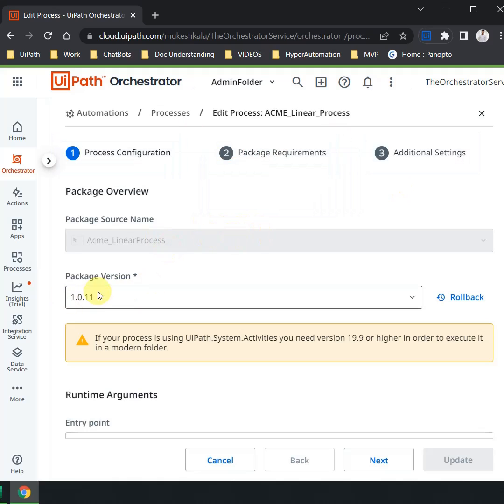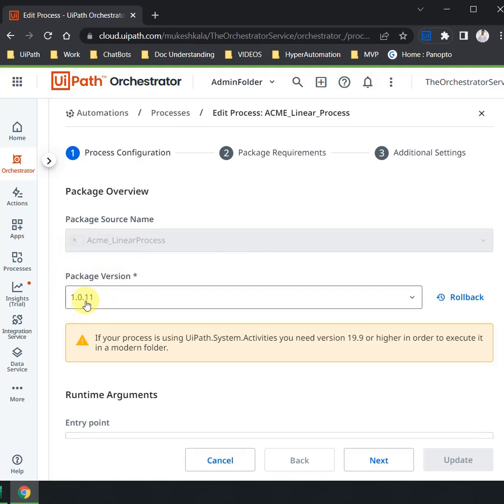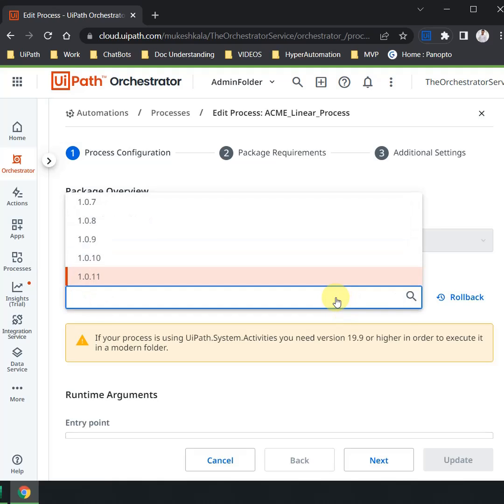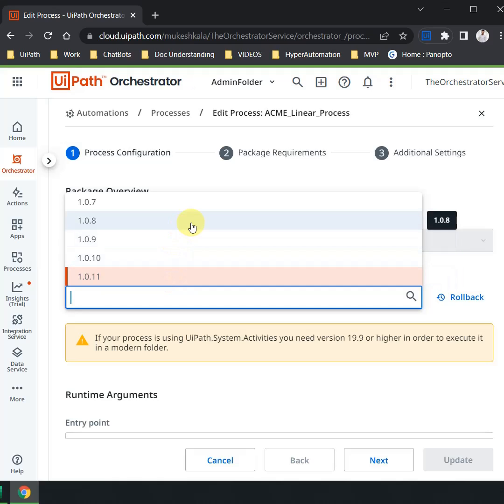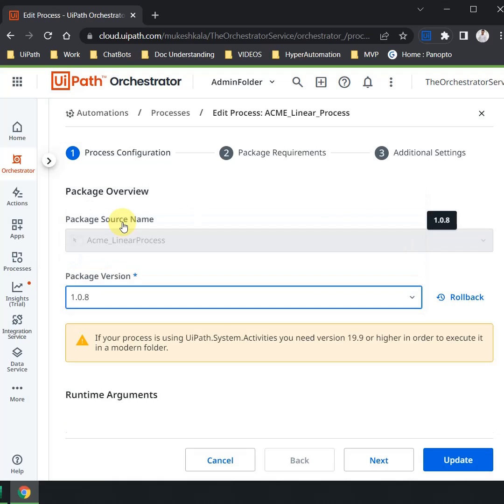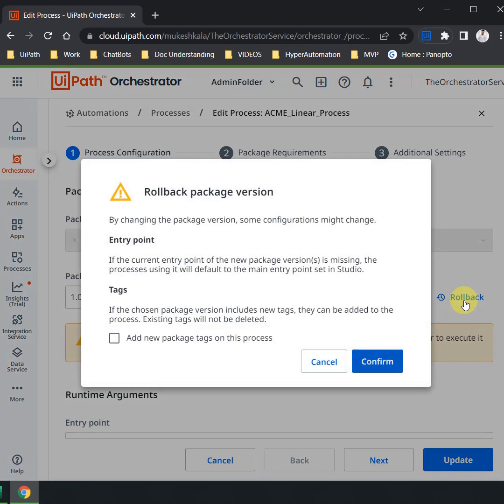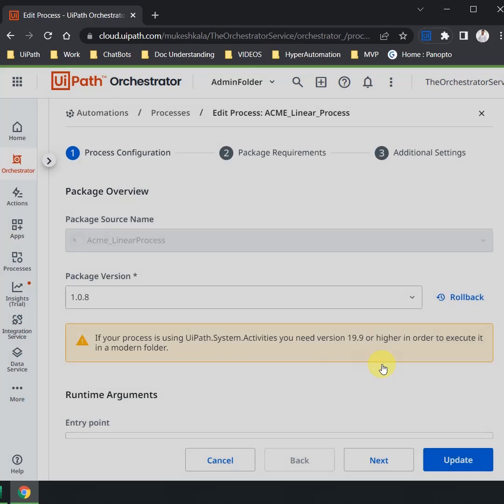You would see there is something which is called the Package Version. This indicates that this is the current one which is 1.0.11. Go to the dropdown and you would see all the previous versions. For example, I understand that 1.0.8 is the version which is working perfectly. Just click on that and hit Rollback and confirm.